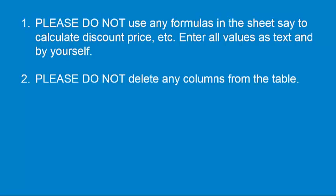Secondly, please do not delete any columns from the table. If that particular field is not applicable to your product, for example, you are not uploading more than one product image, leave it blank, but do not delete the columns.